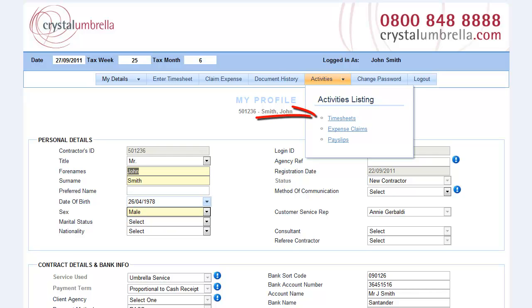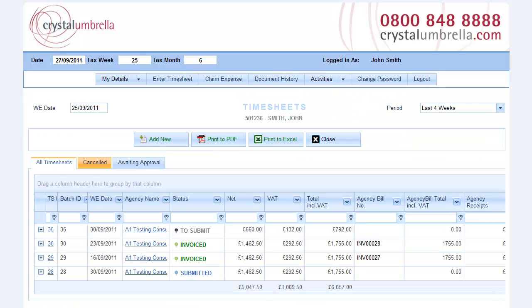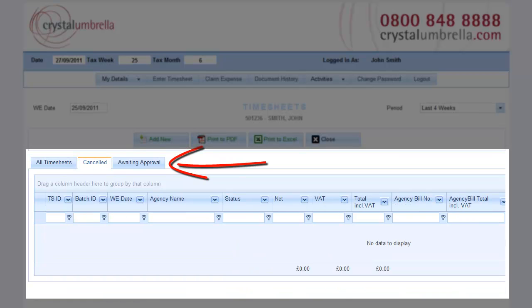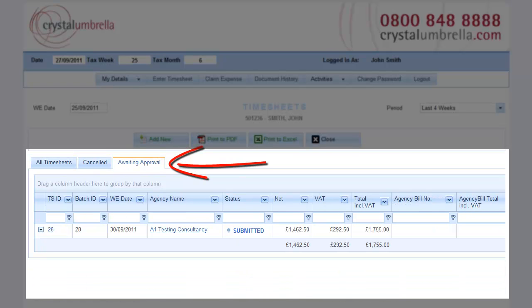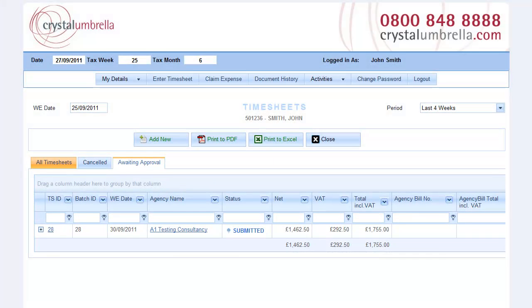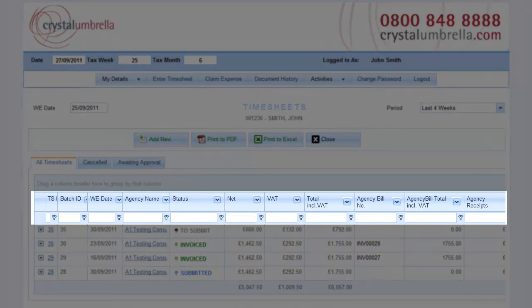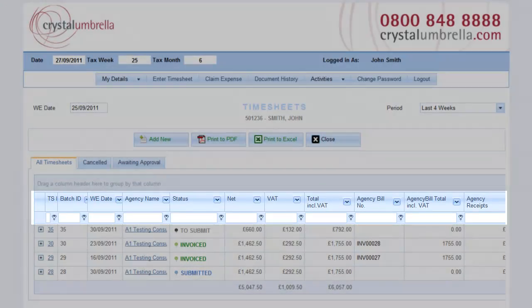Timesheets. Select timesheets from the Activities menu to view all timesheet activity. Quick access tabs sort the timesheets according to their status. As with the document library, use the search and grouping functions on any list to quickly search and sort the entire list.